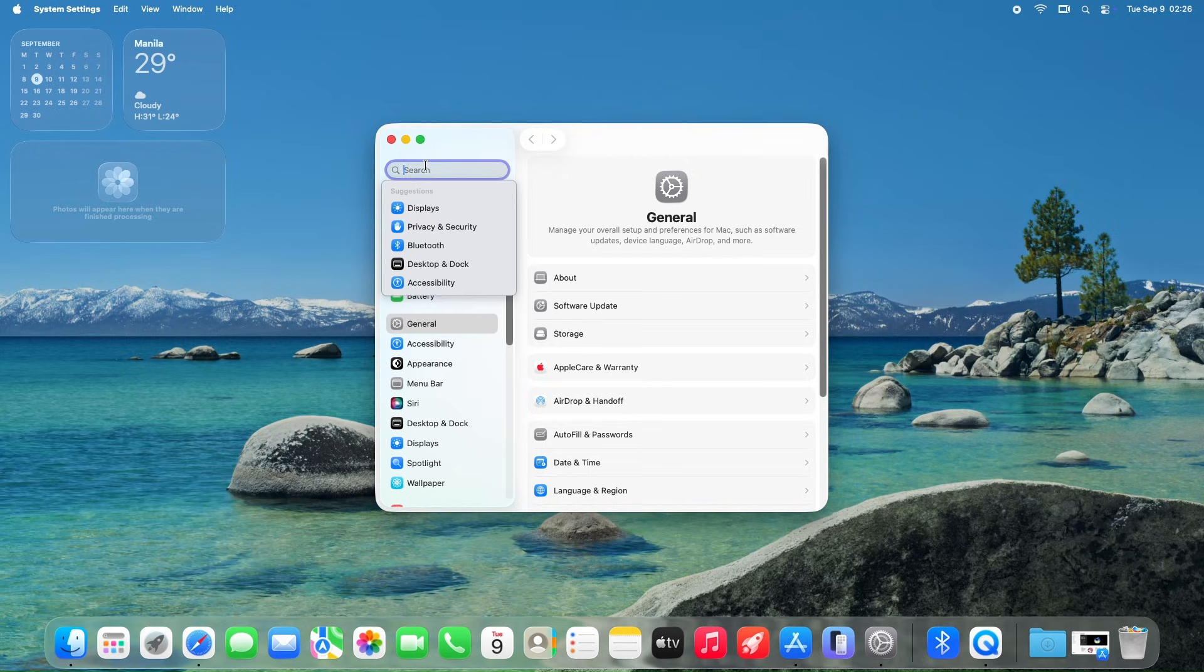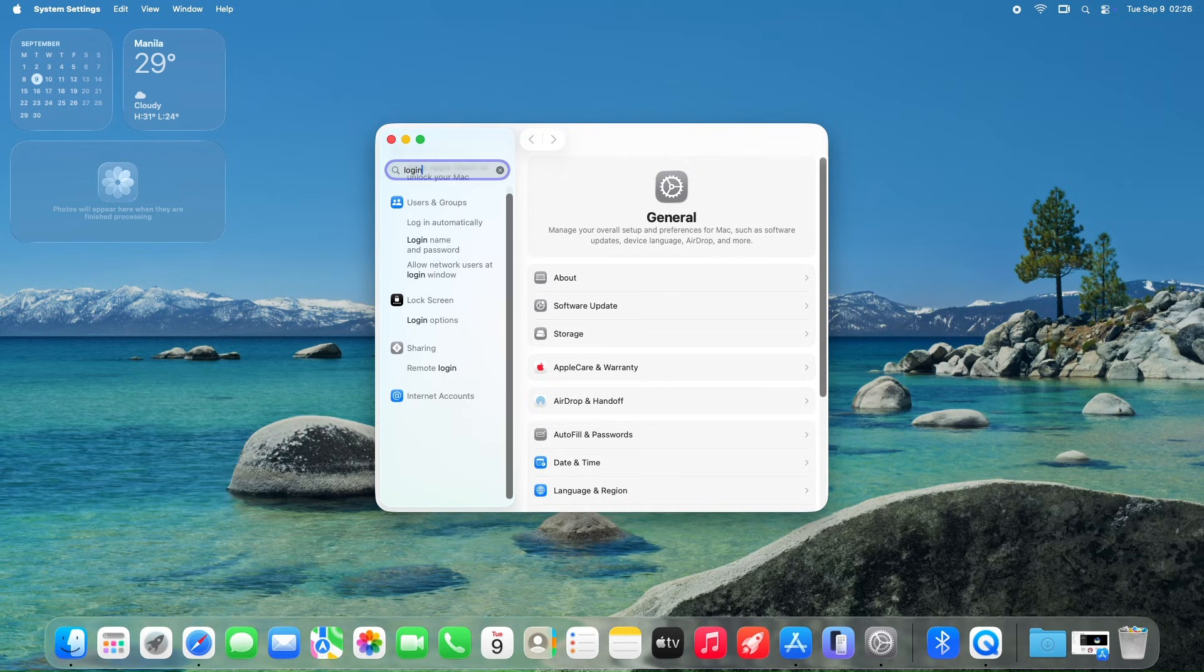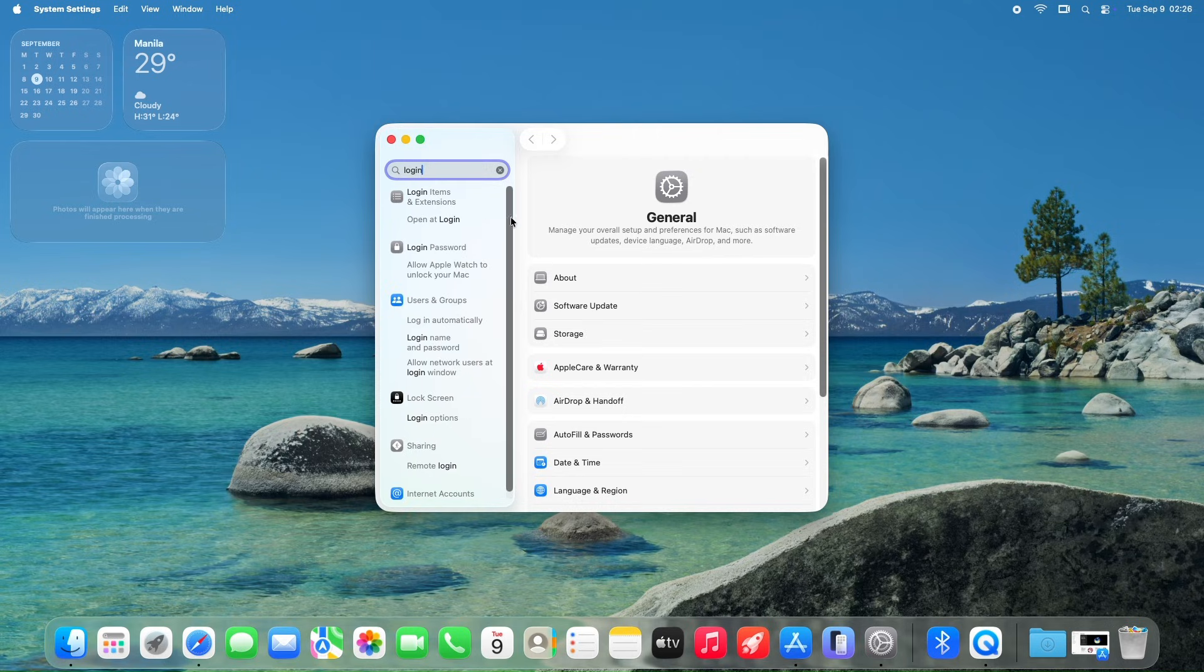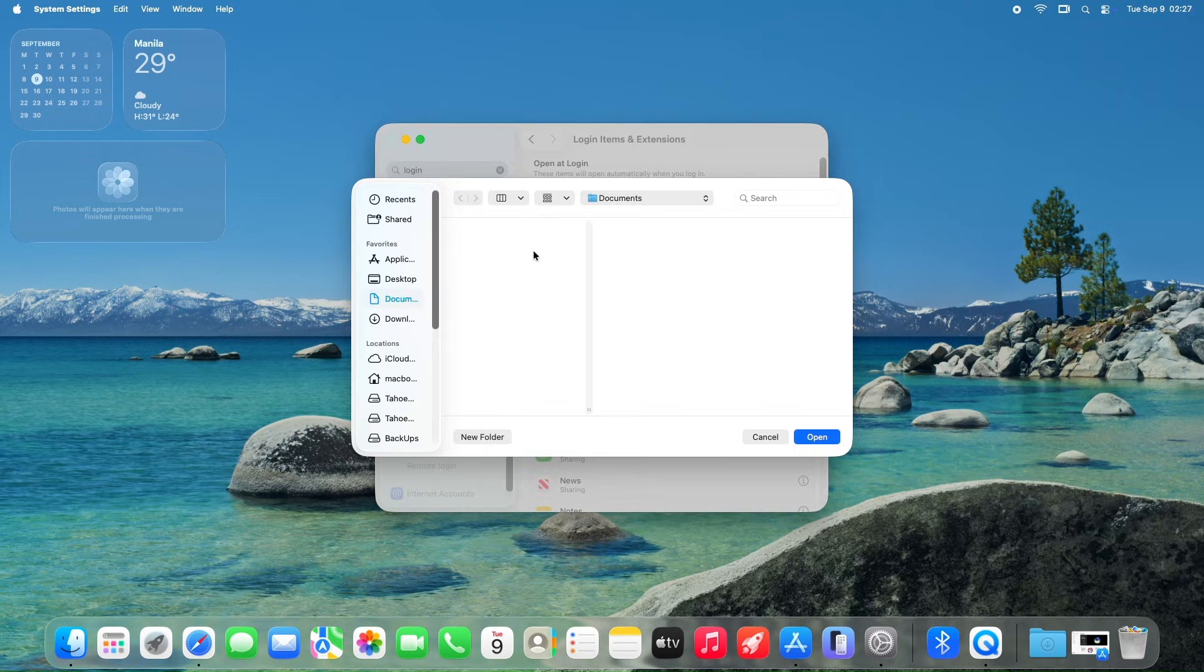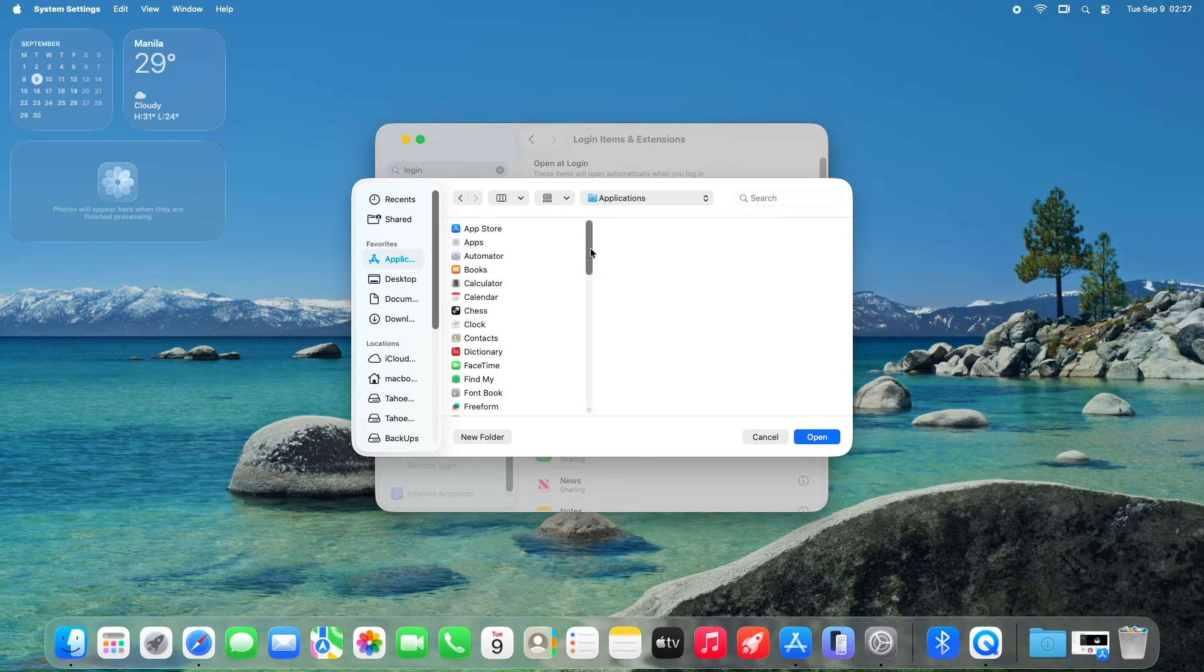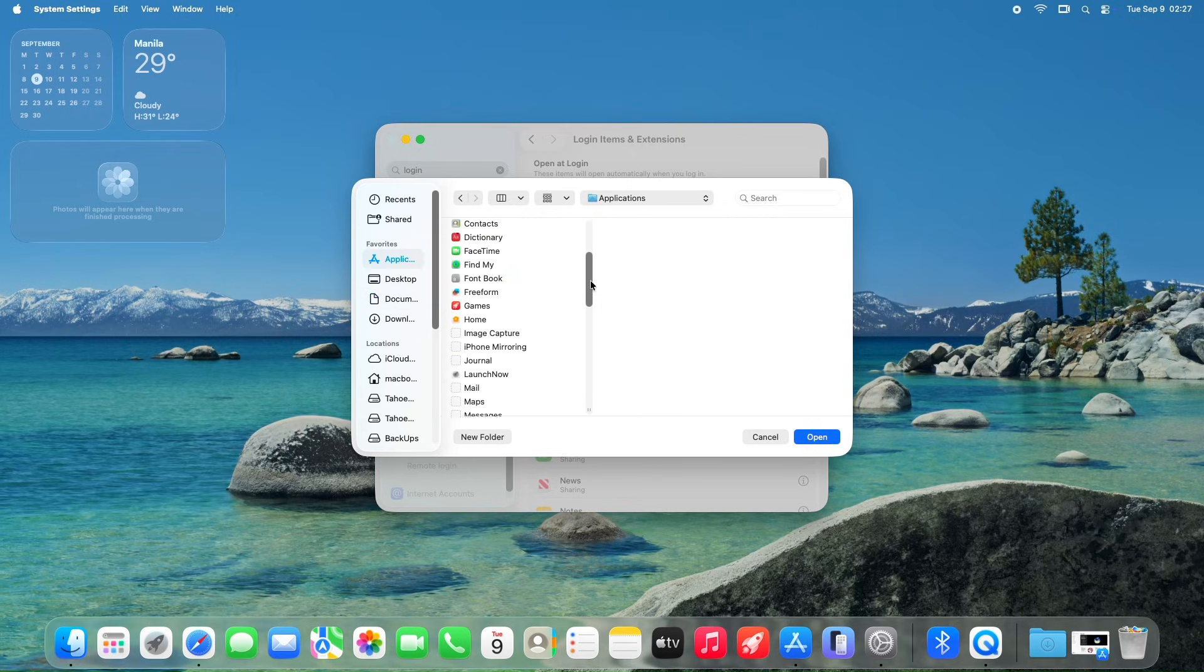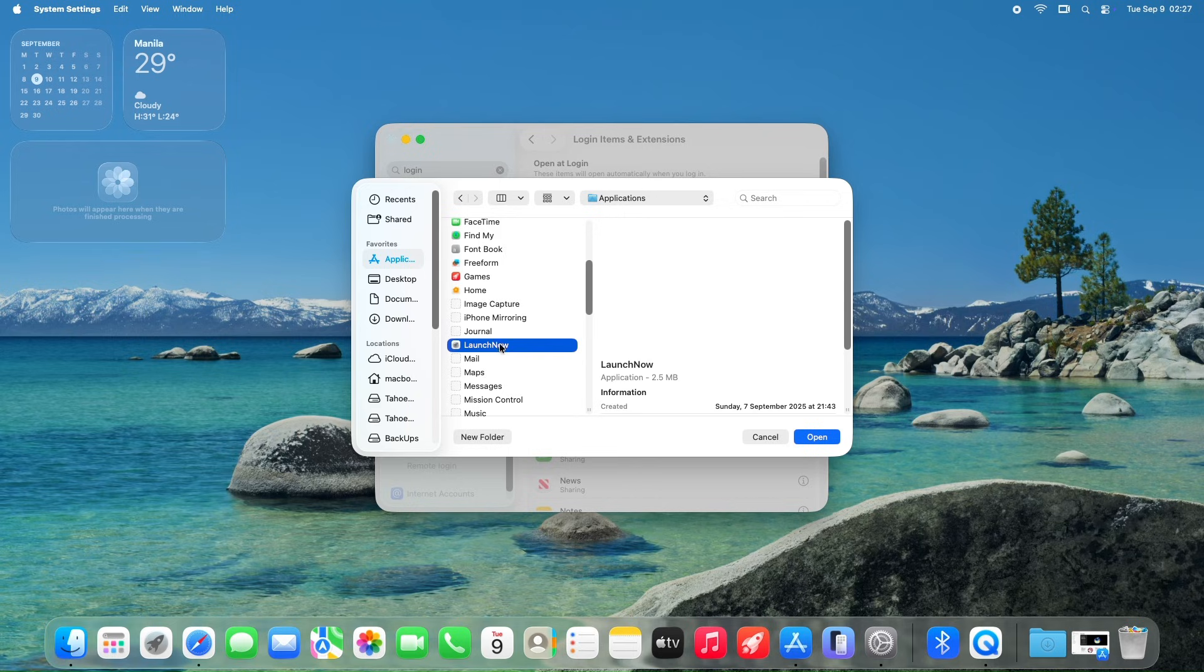A convenient feature you can utilize is adding the app to the login items in macOS system settings, ensuring it automatically launches and runs in the background every time the Mac boots up. This seamless integration means users can have instant access to their customized app grid without needing to manually open LaunchNow after each restart, streamlining the workflow for those who rely on it as their primary app launcher.